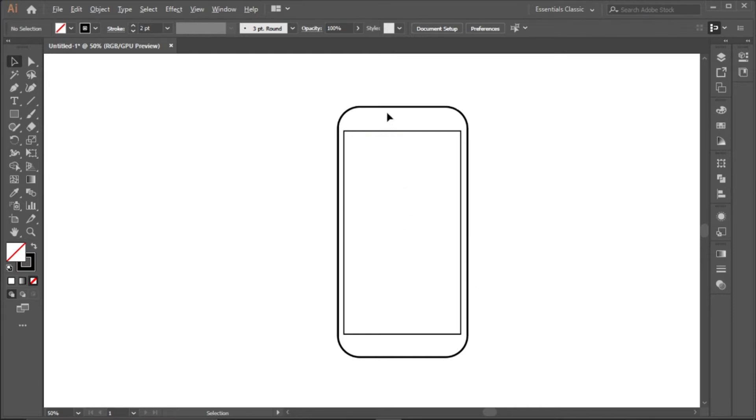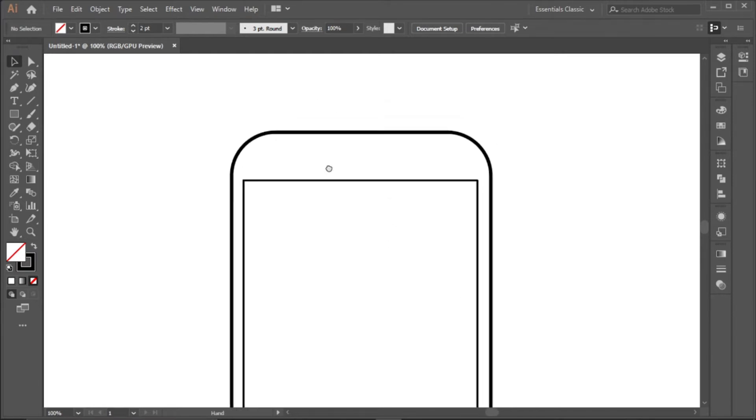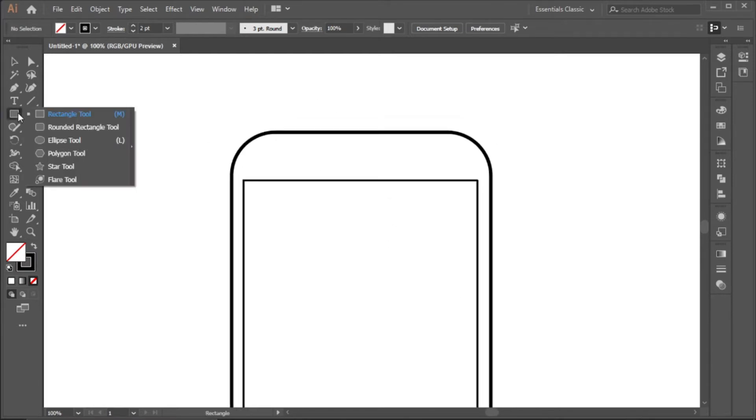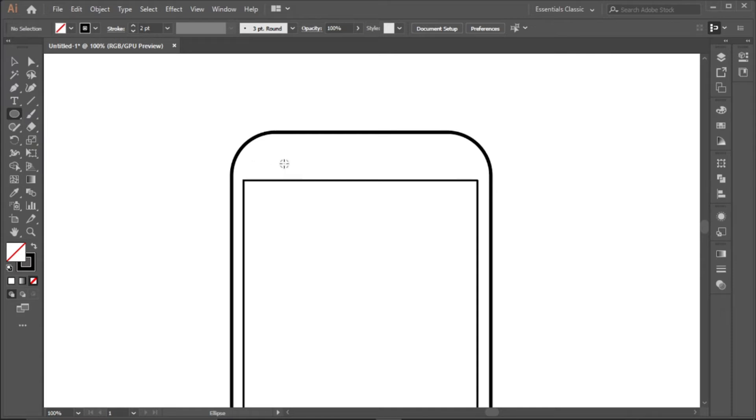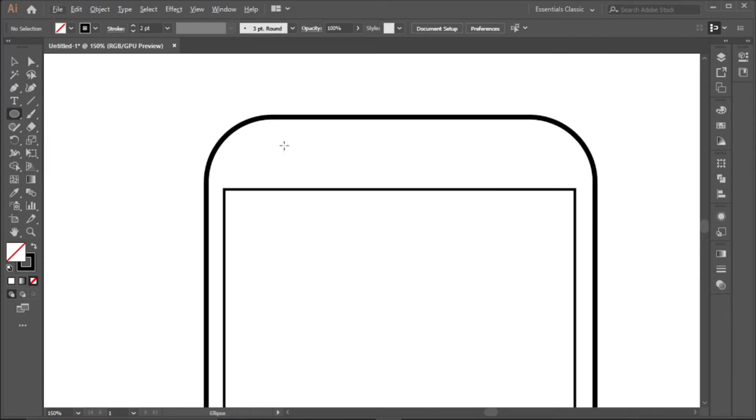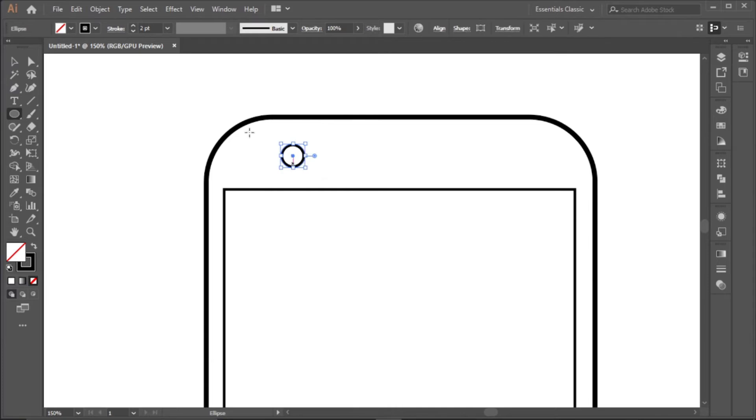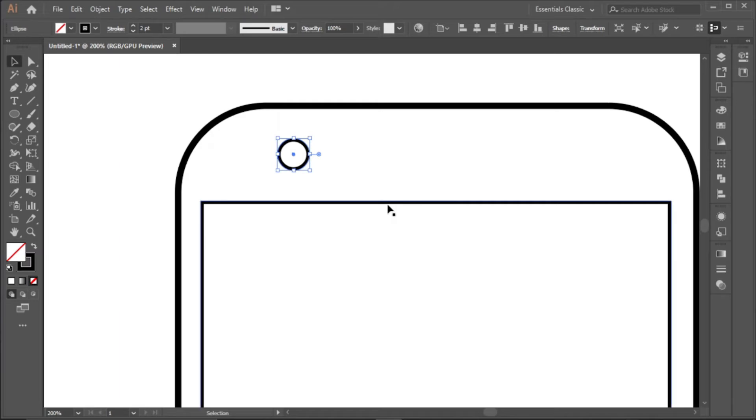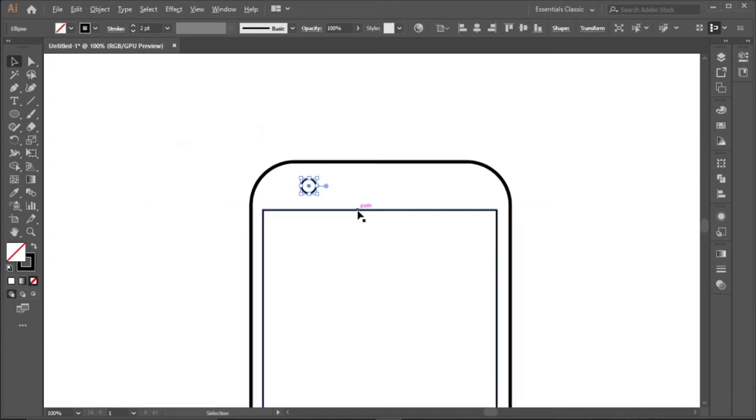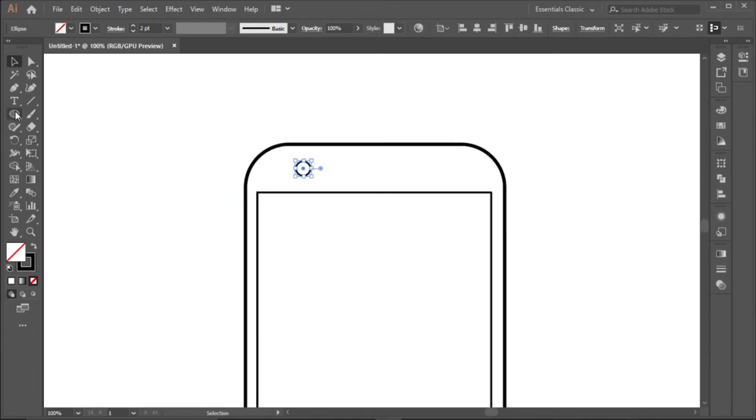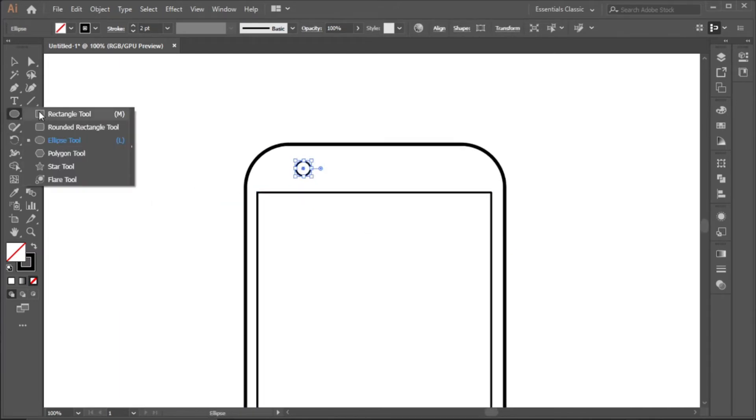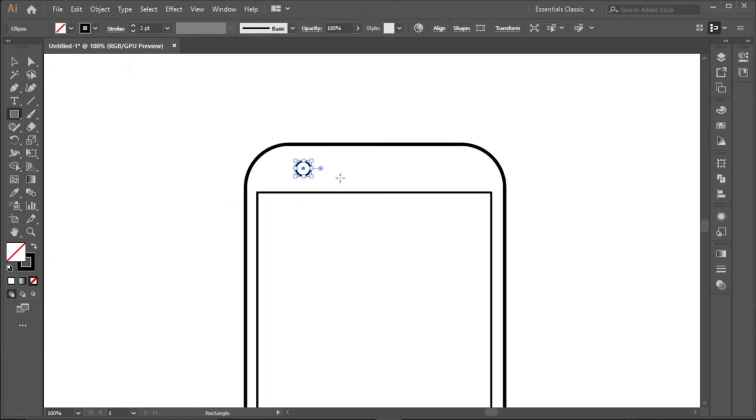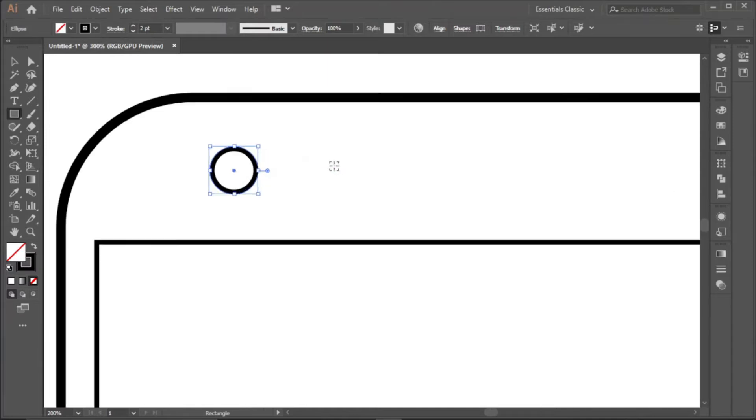Now click and hold to create the ellipse tool. We'll create a small circle here, still with the two points. We click and hold for the rectangle tool.